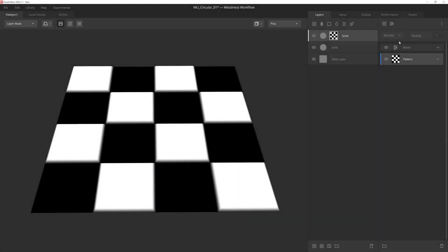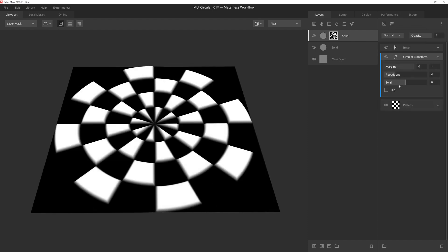The circular transform modifier will generate a circular pattern with your mask. So let's go ahead and dive into what each of the settings in this modifier does.